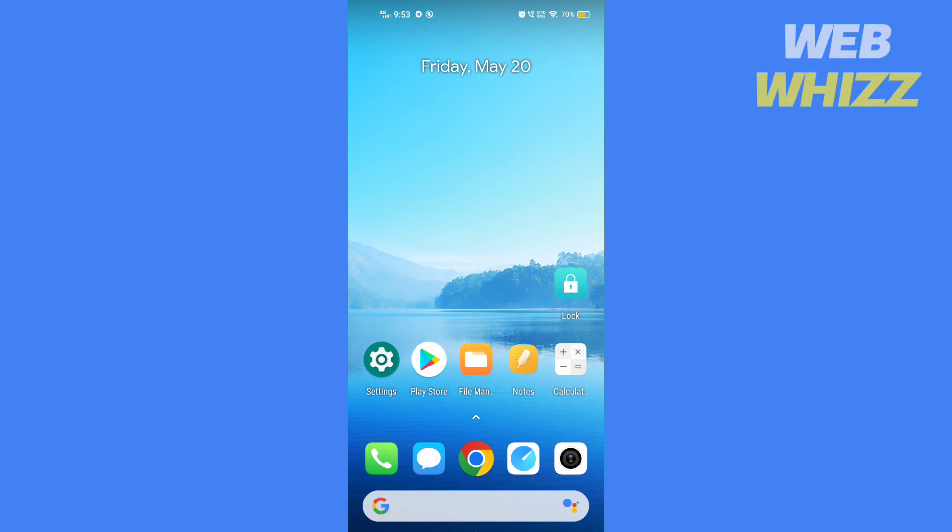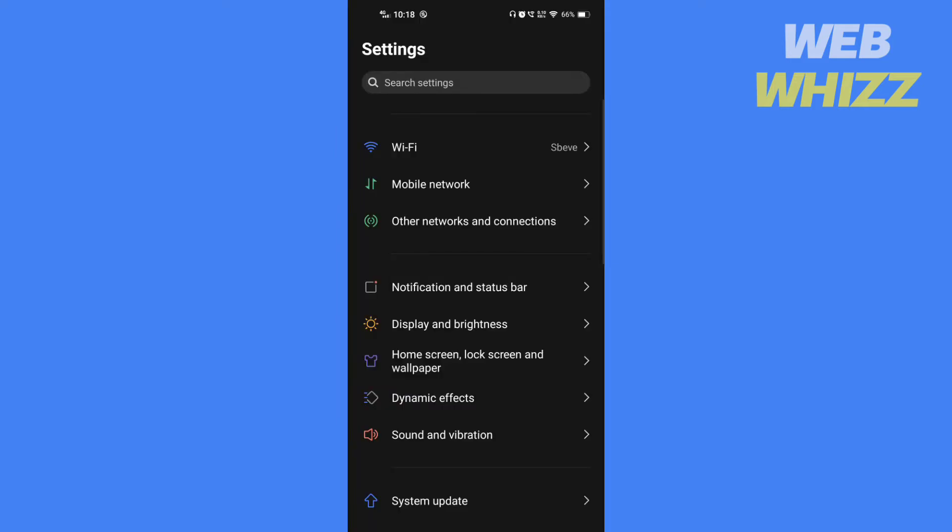So without further ado, let's get started. First, open your phone settings.